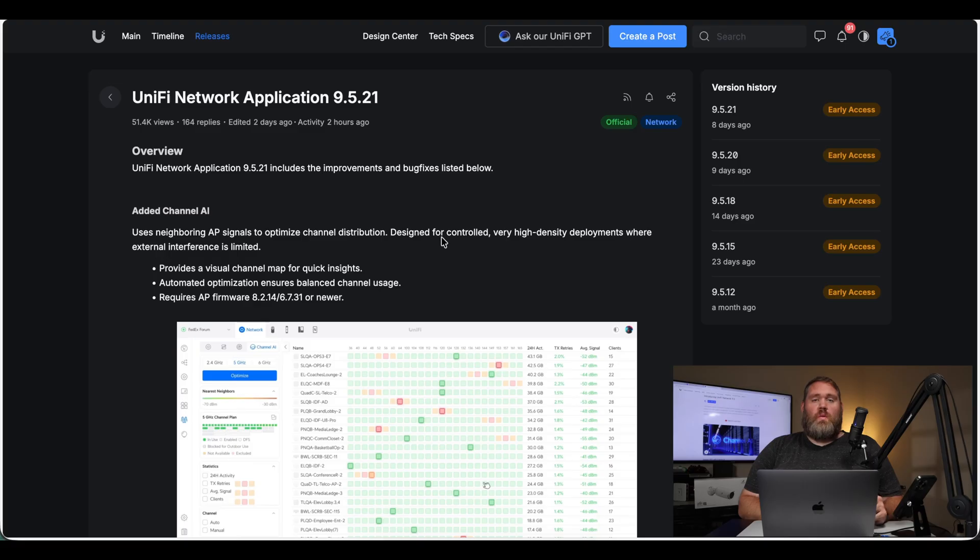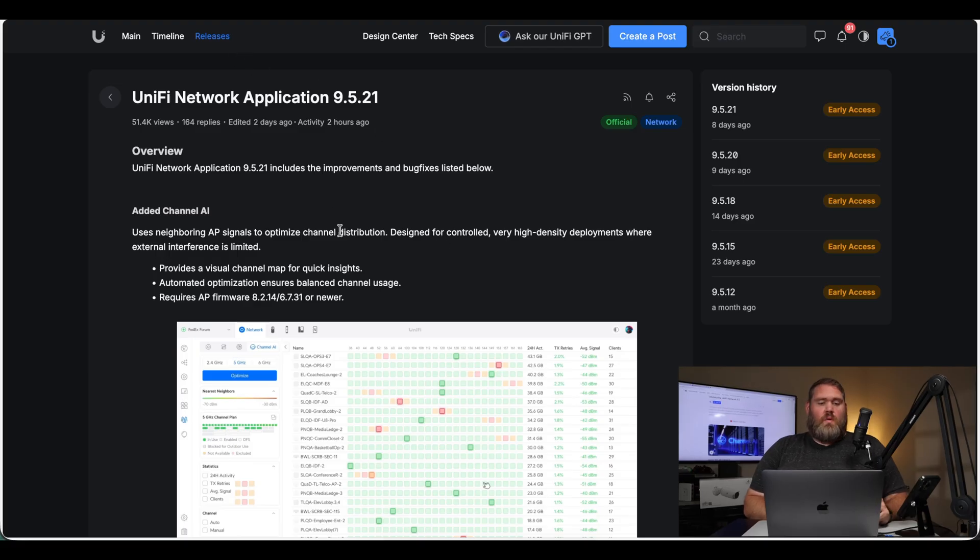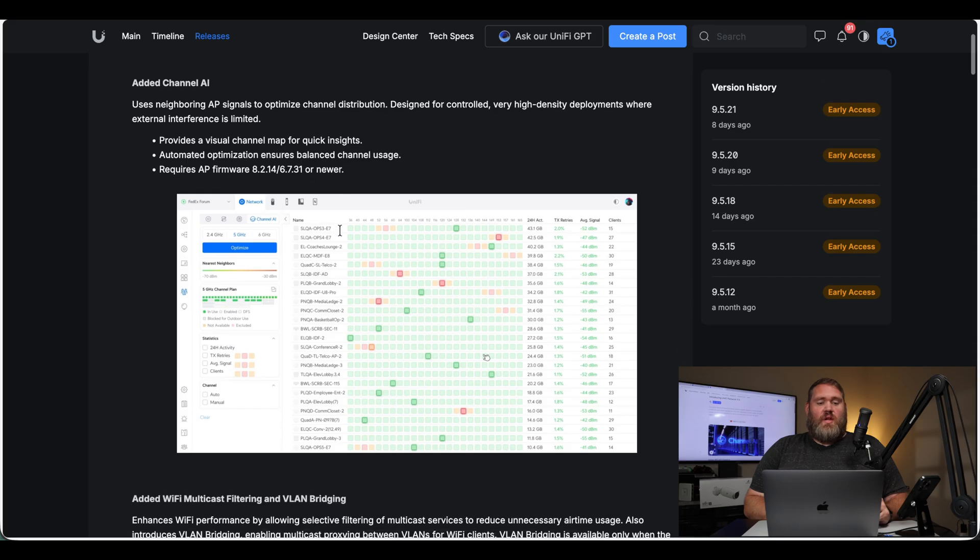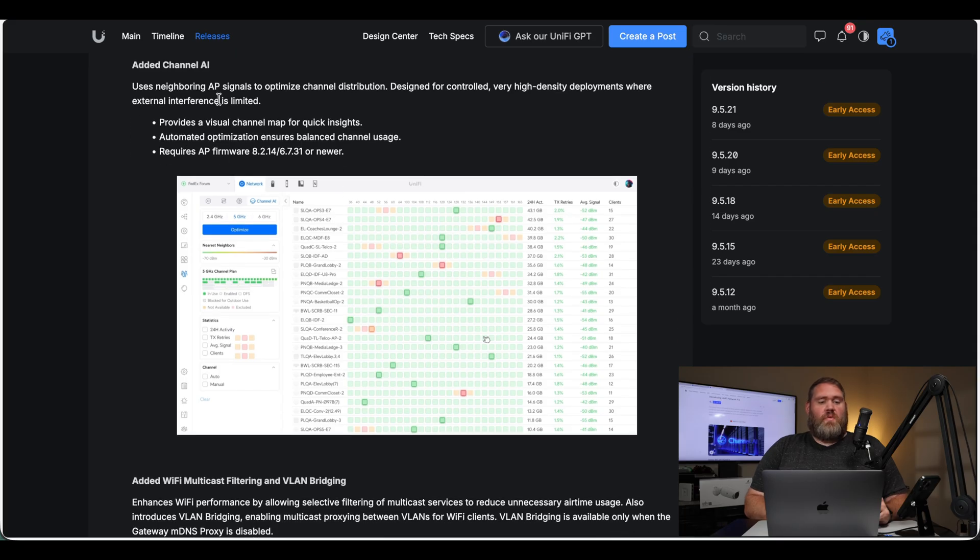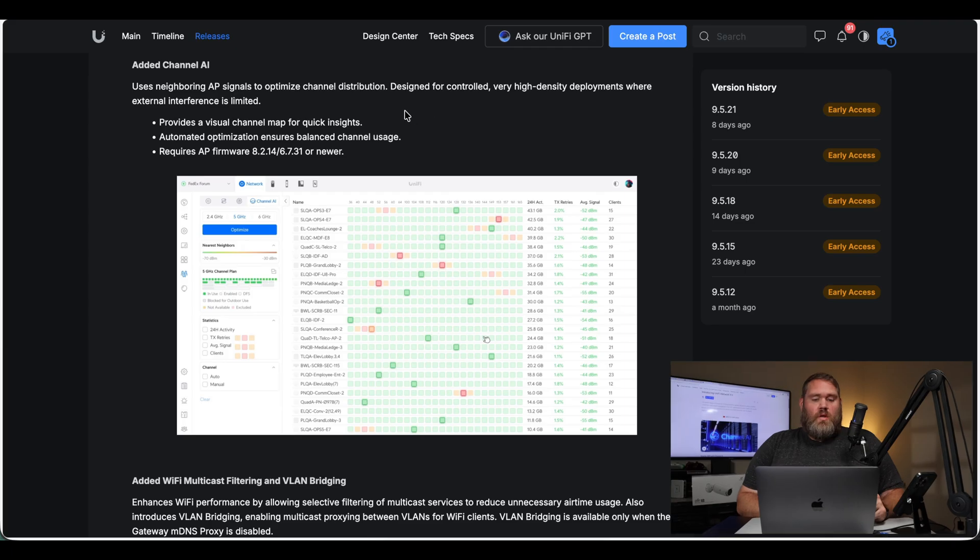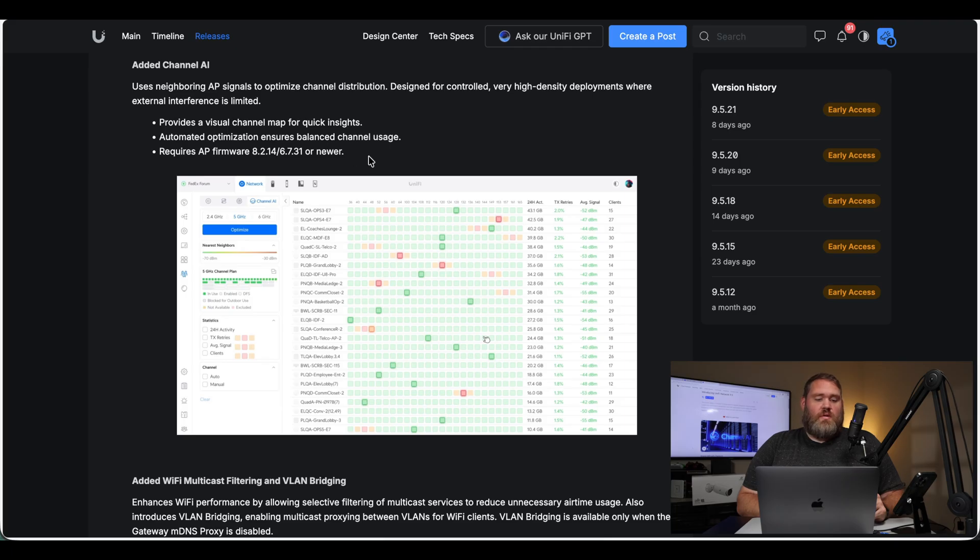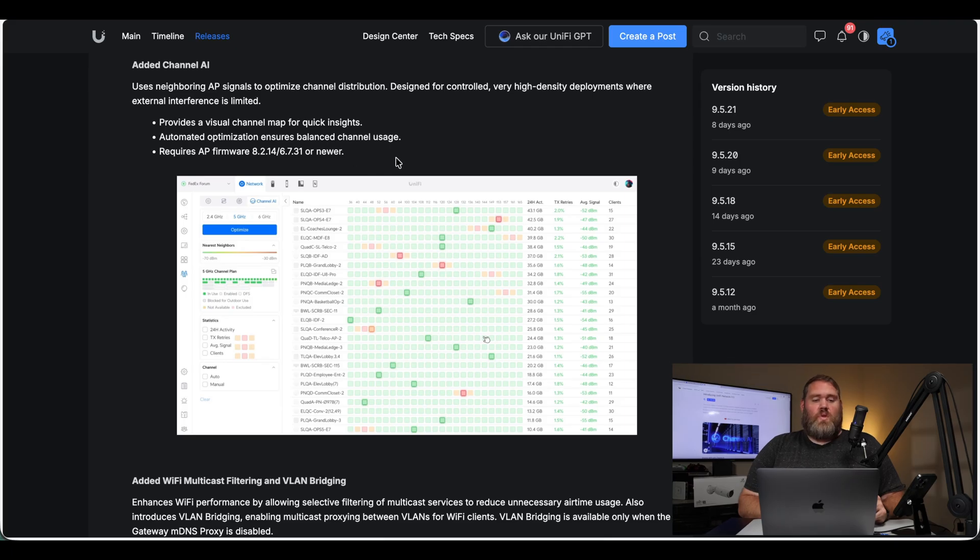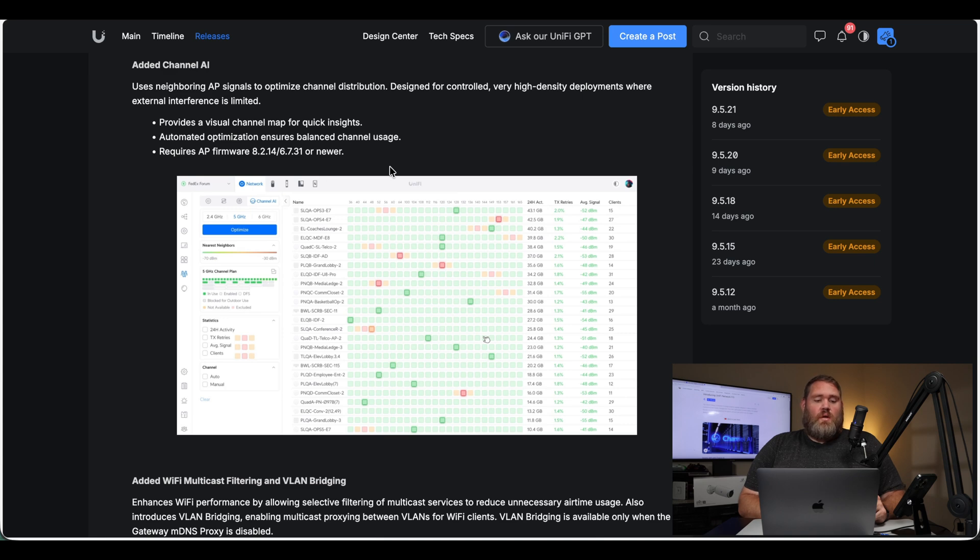Here on the website for Ubiquiti's current releases, we can see they've added Channel AI. This uses neighboring AP signals to optimize channel distribution designed for controlled, very high-density deployments where external interference is limited. So this gives you a visual map of the insights for your access points and what channels they're on, allows you to automate optimization to ensure balanced channel usage. And you can see here the firmware that is required.